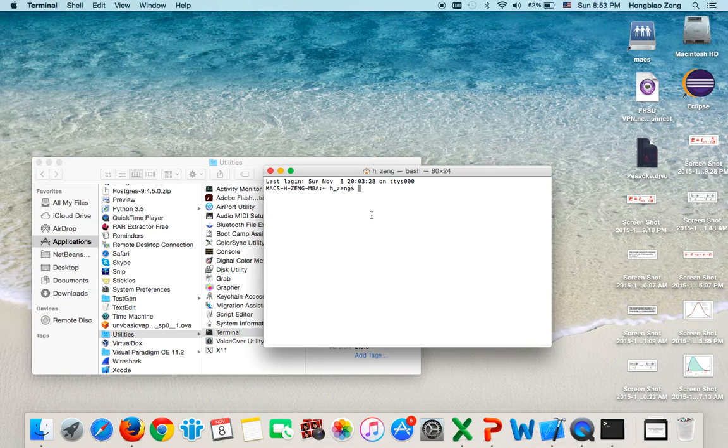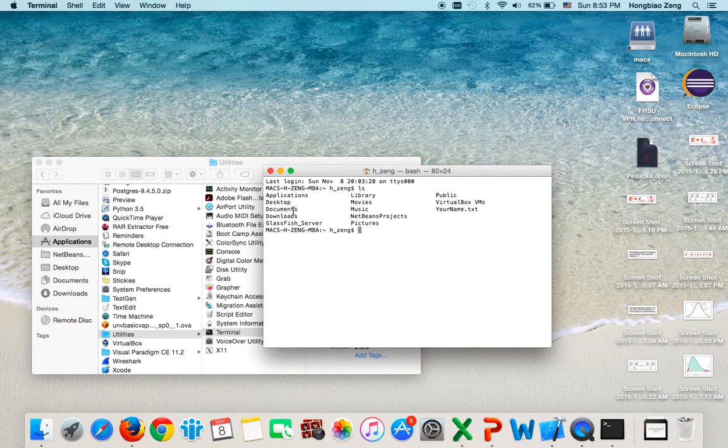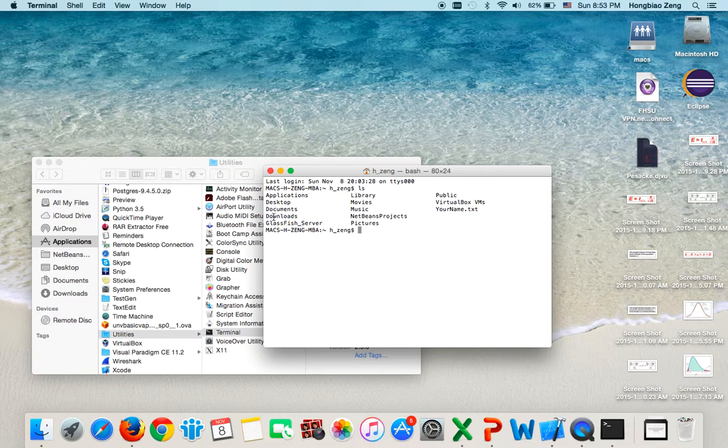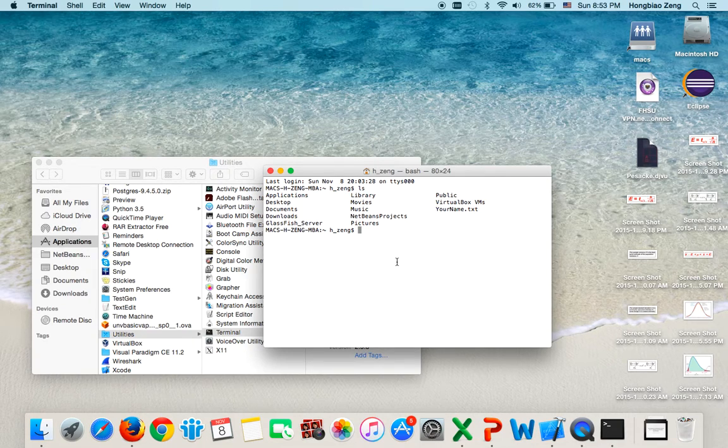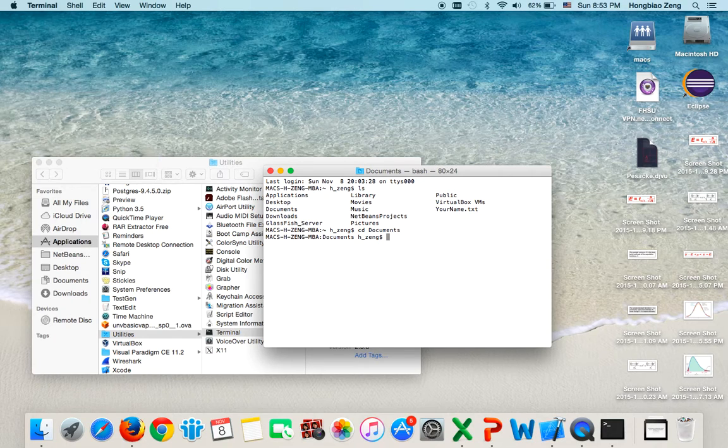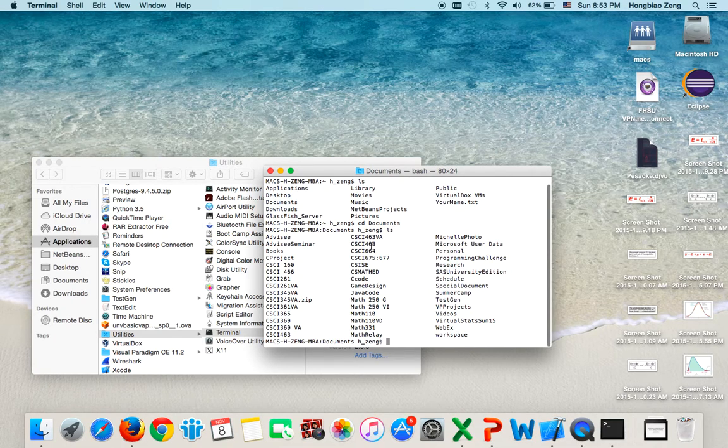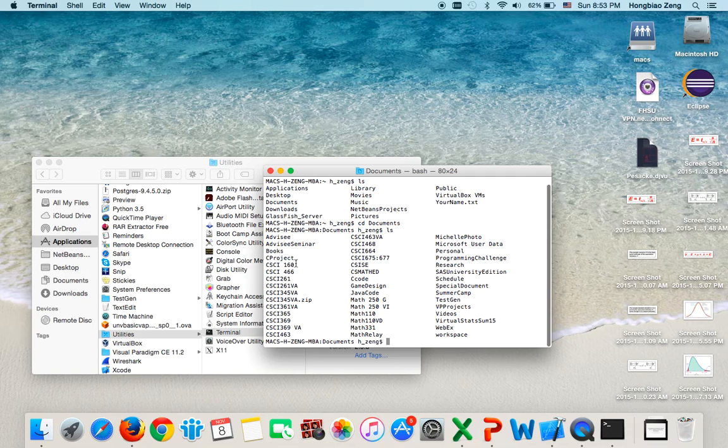First, in the terminal window, I type 'ls'. This will list all the directories I have here. I see Documents, so I type 'cd Documents'. Actually, it's not case sensitive, so you can use lower case 'd'. Now, if you list again, you are in the Documents folder.